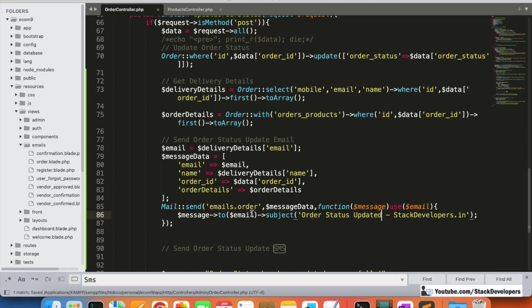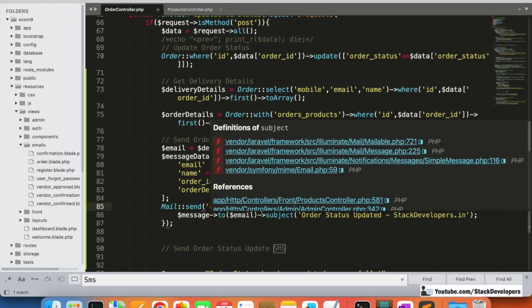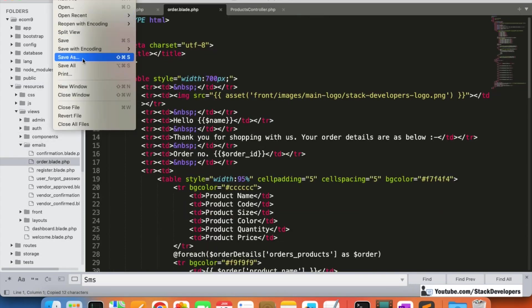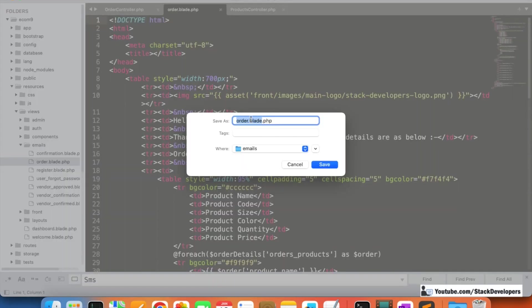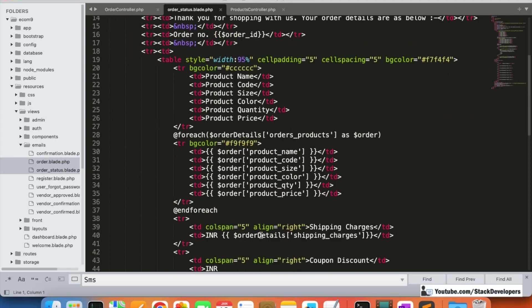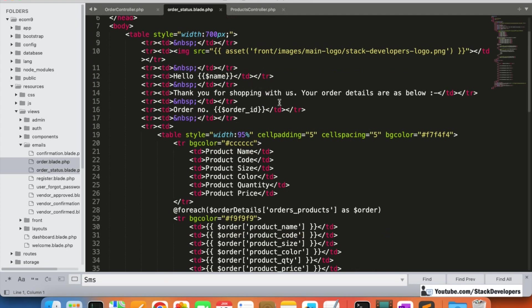Now we create a new email blade file called `order_status.blade.php`. I'm going to copy the existing order email we created last time, save it as `order_status.blade.php`, and make the necessary changes - only the front part needs to change.